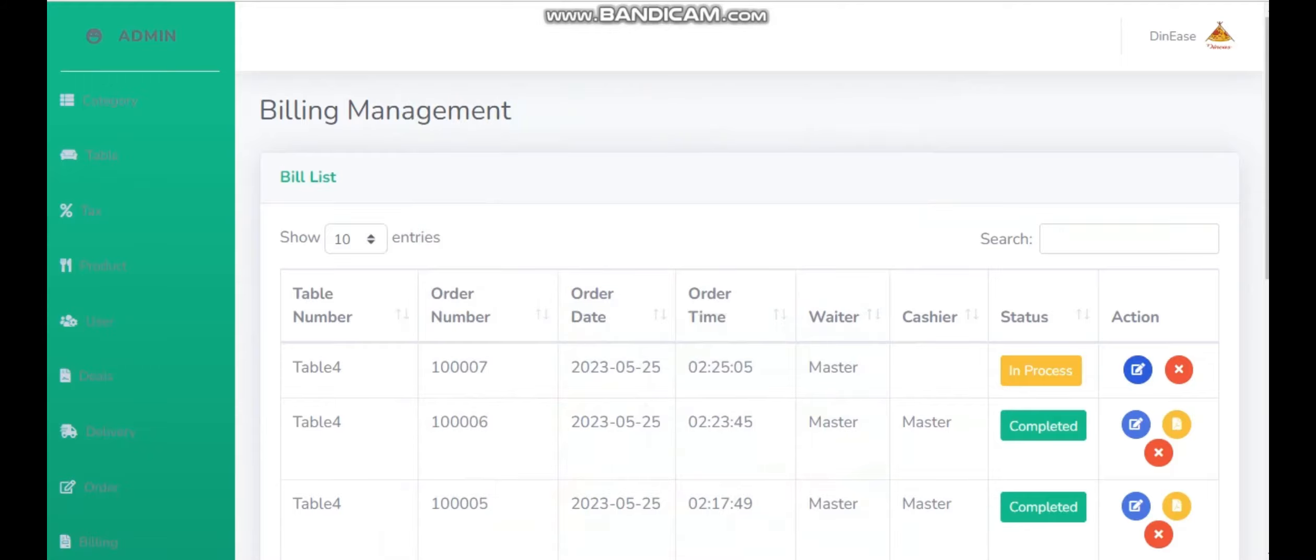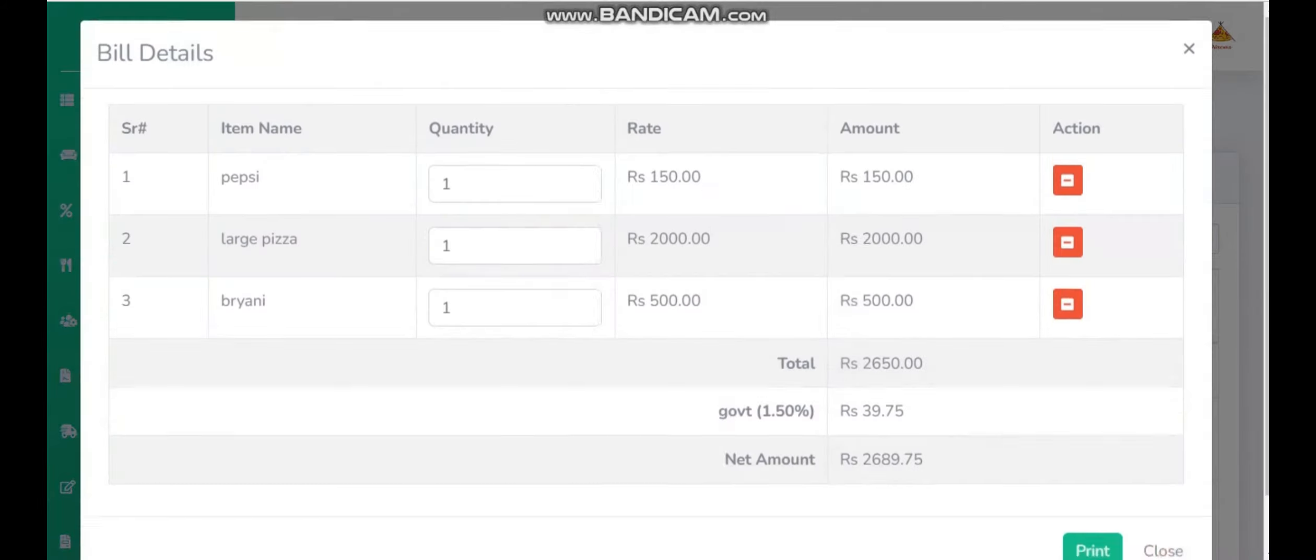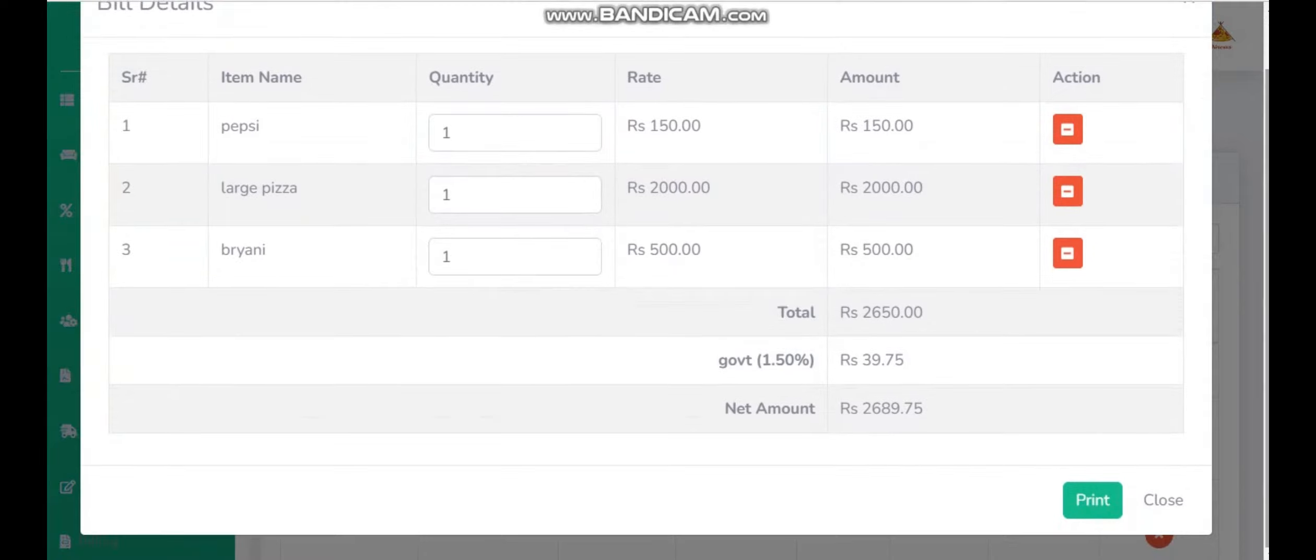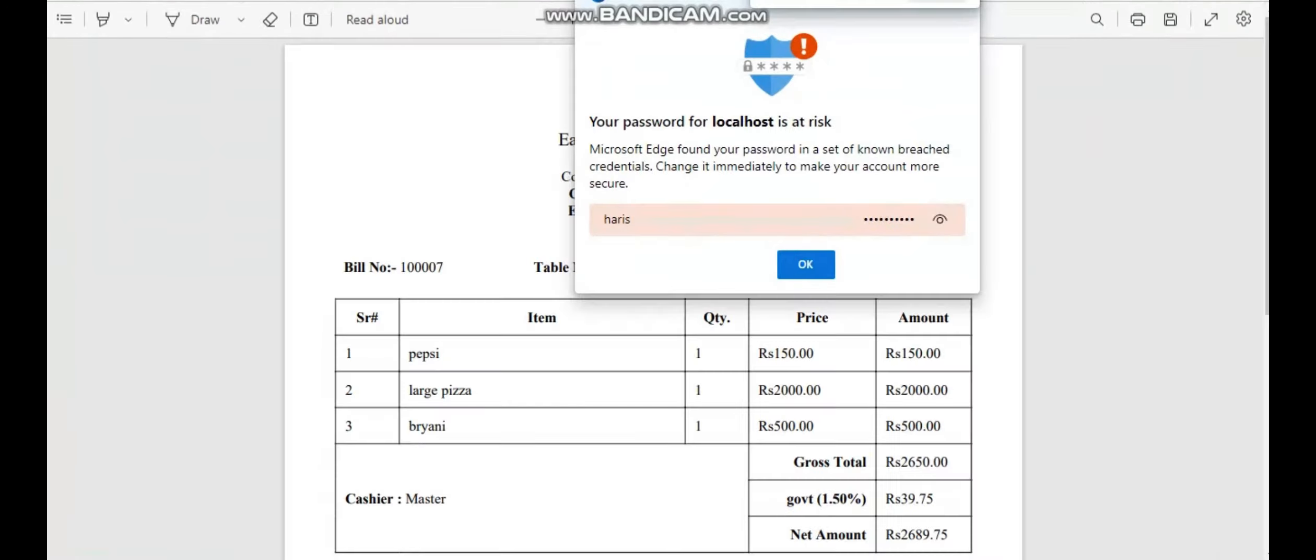To confirm the payment status, the cashier needs to click here. The total cost will be automatically calculated and the government tax will also be detected. So the cashier needs to click on print.